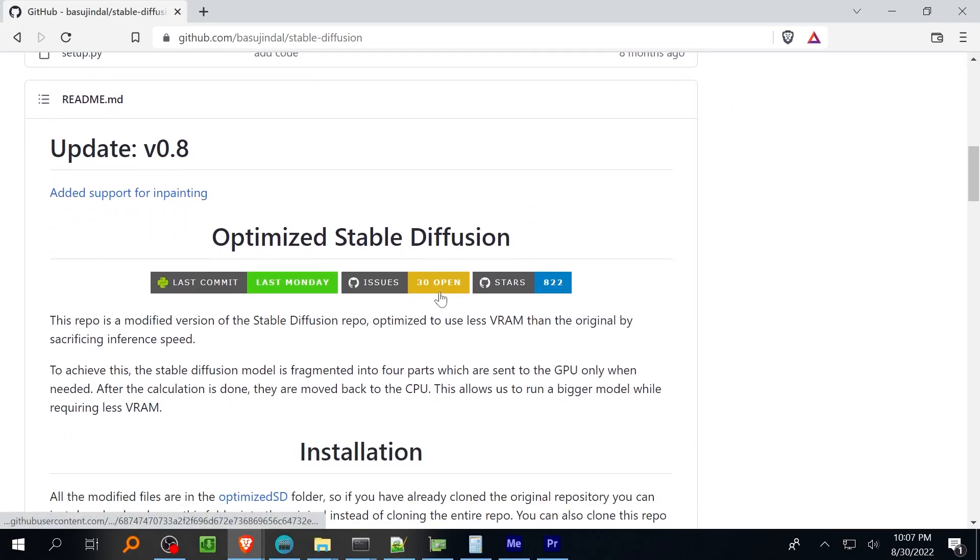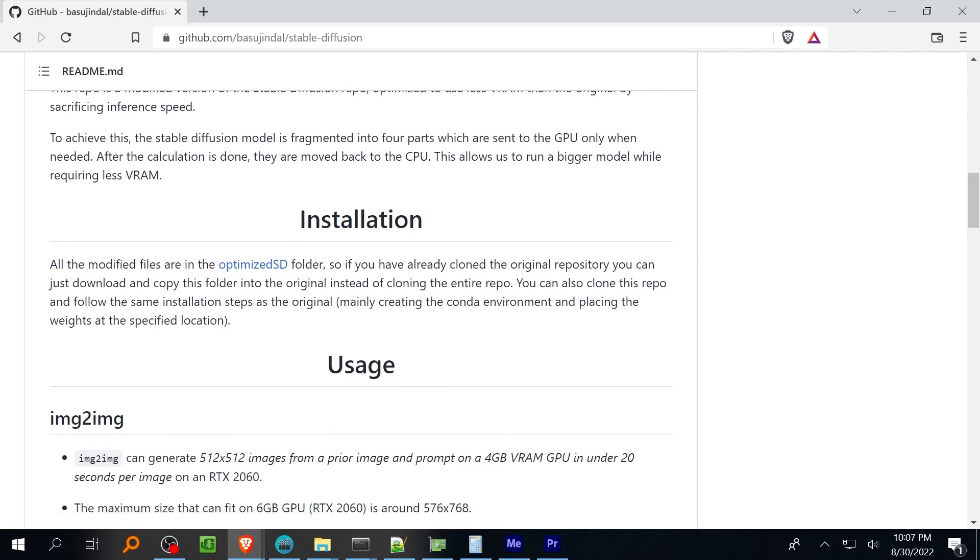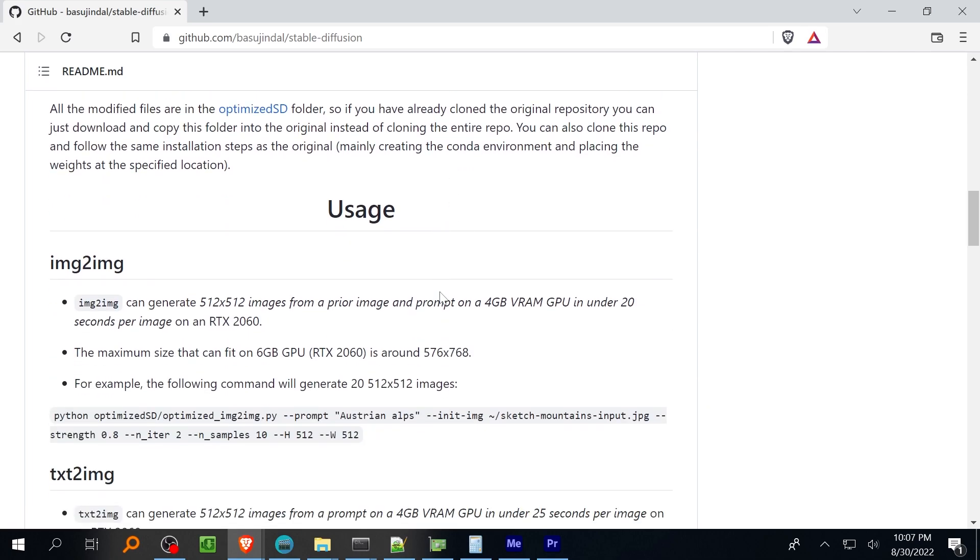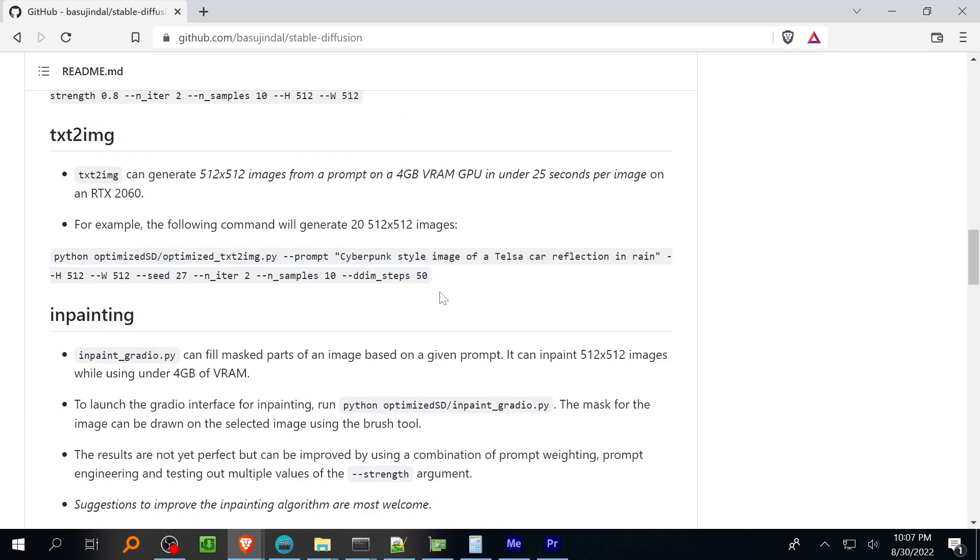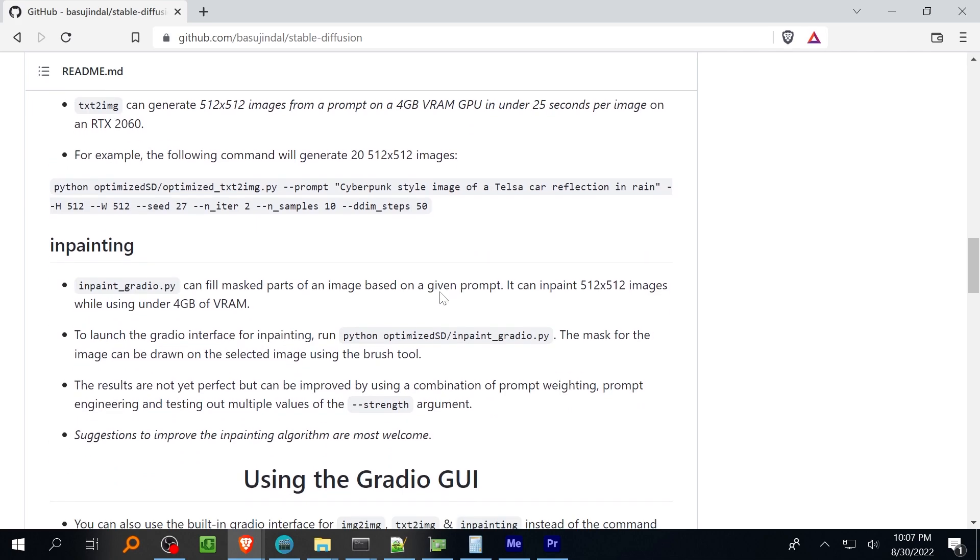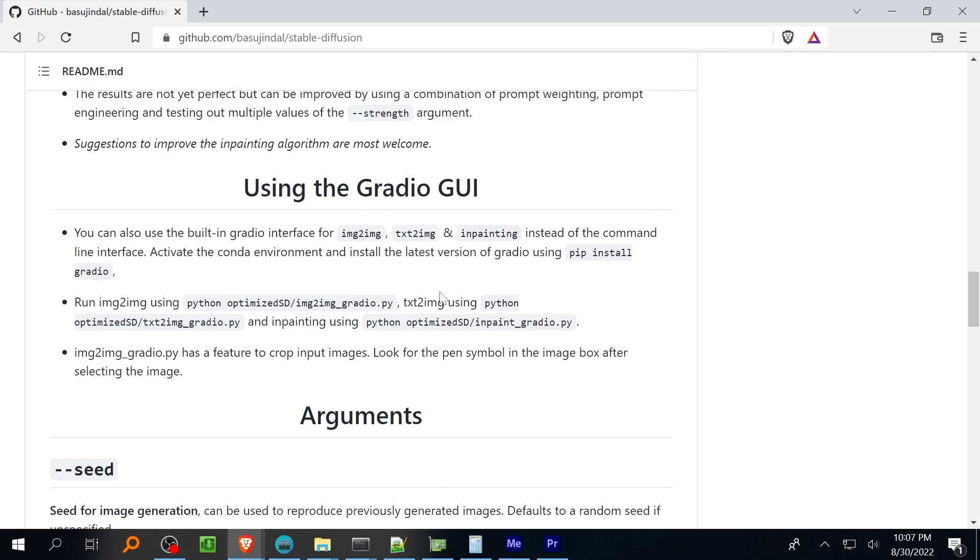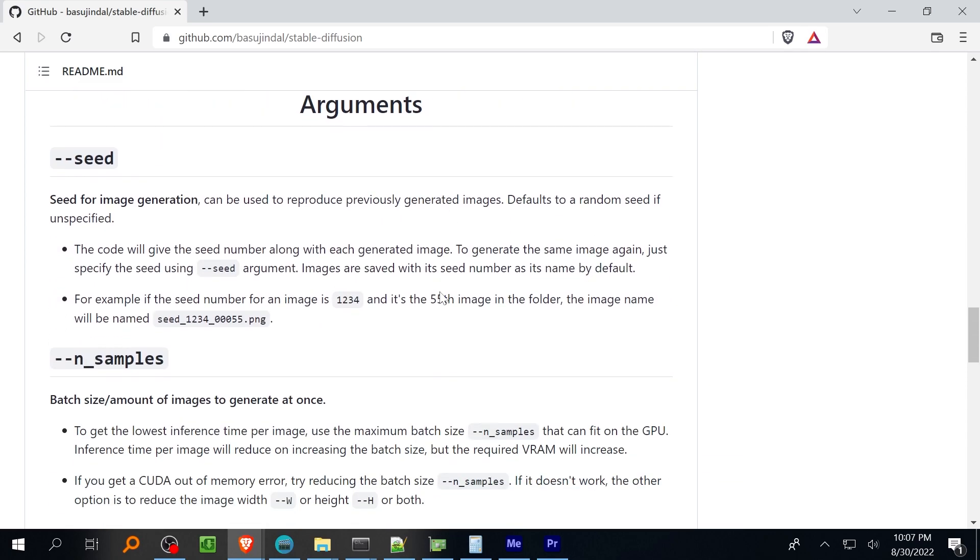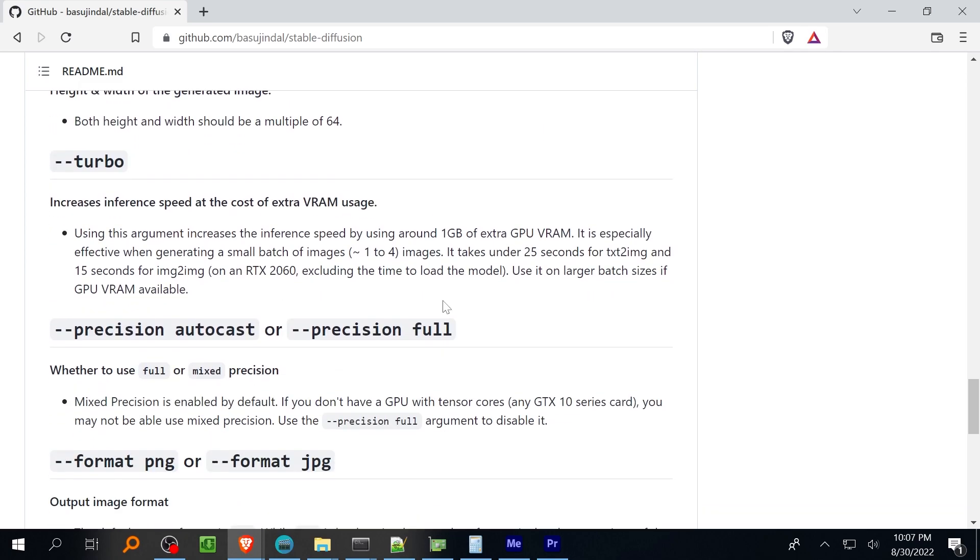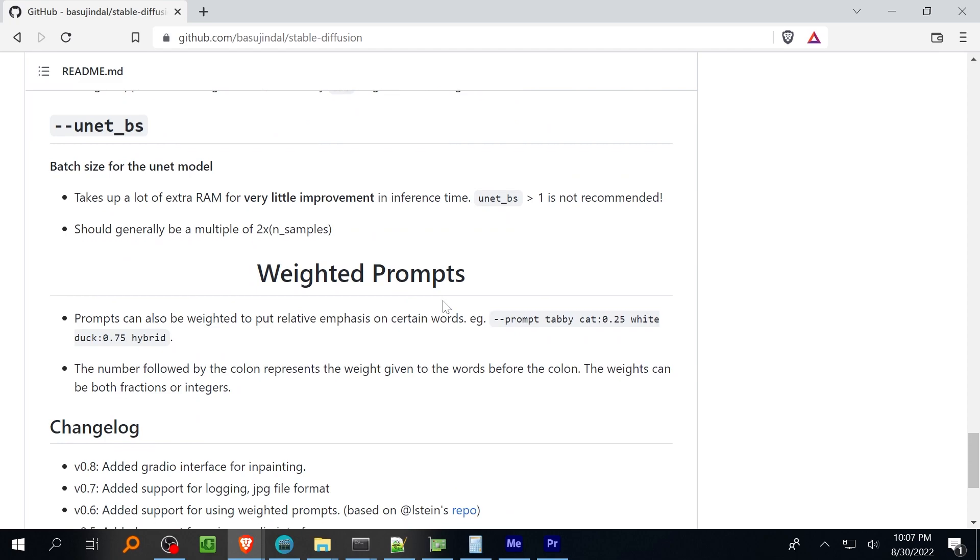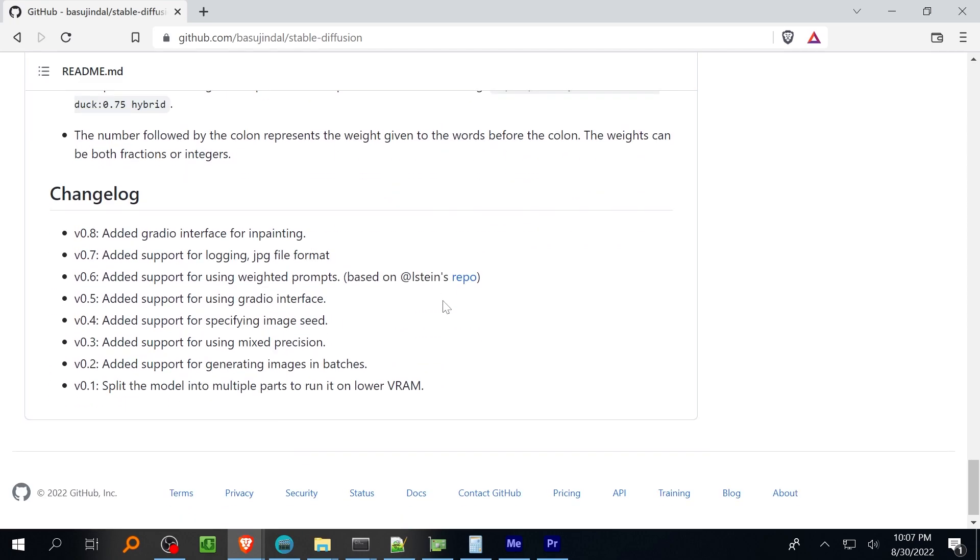Since the release of stable diffusion development on the inference scripts and the interface has been pretty brisk. Early on a developer named Bazoo Jindal had the idea to load the model in chunks rather than onto the GPU all at once. That really opened up the higher resolution image inferences the 512 by 512 to a lot of people myself included.